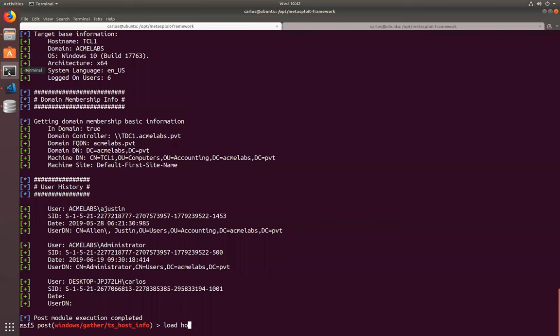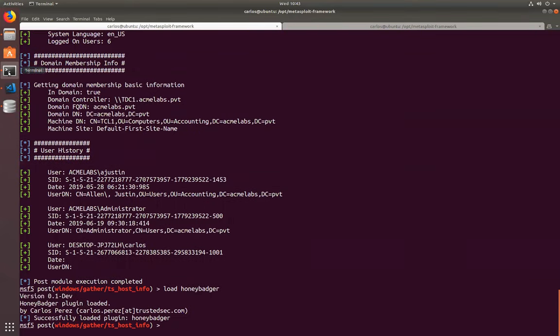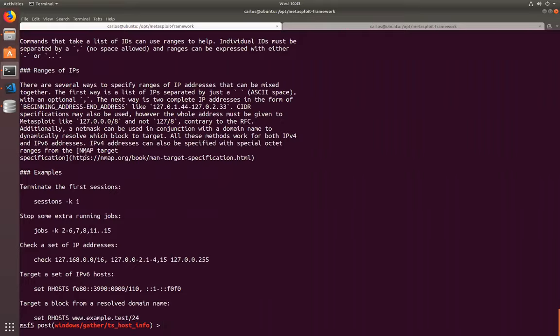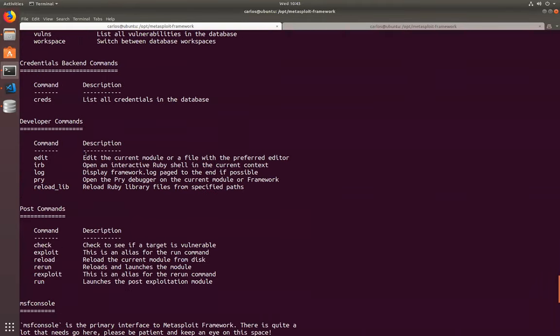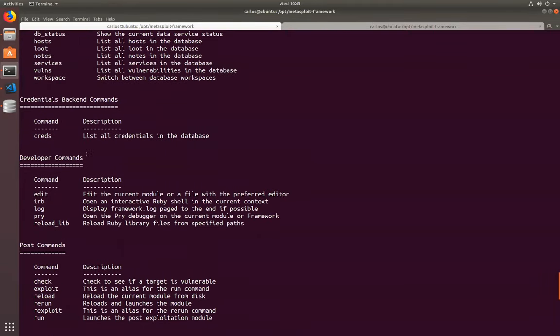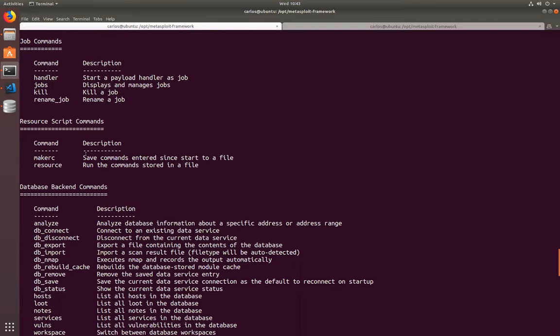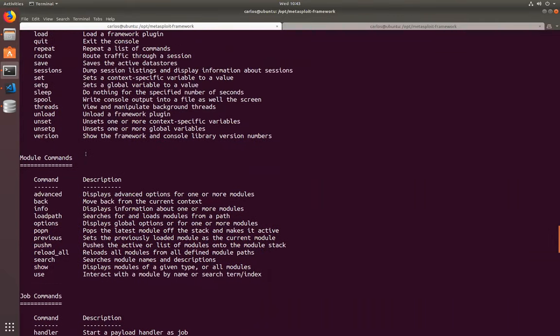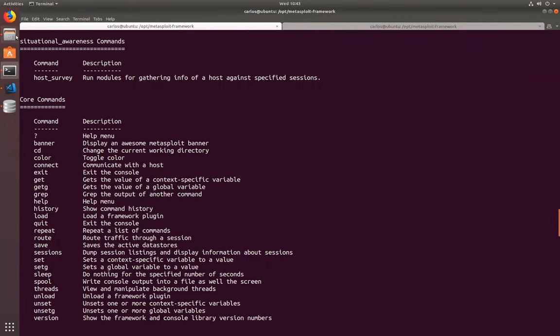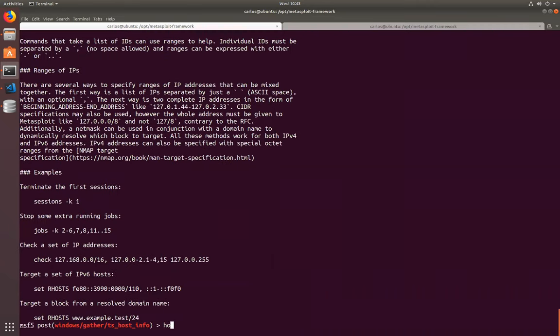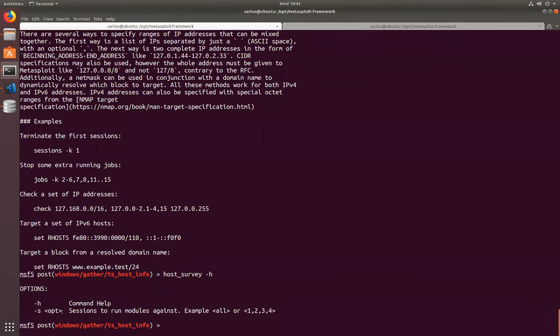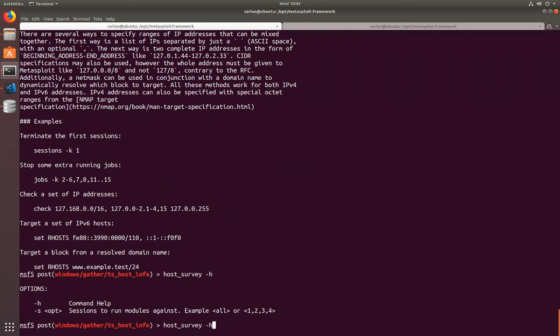Let's load our plugin. Honey Badger tells me that it loaded successfully. I can go into help. I have here situational awareness commands. And here is host survey. So, let's look at host survey itself. And it has only one option minus S where I can specify a specific session, multiple sessions, one comma three comma seven, if I want to target some specific sessions, or I can just say minus S all, and it will run against all sessions. So, I can just do host survey minus S all.